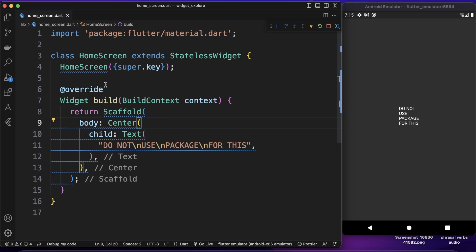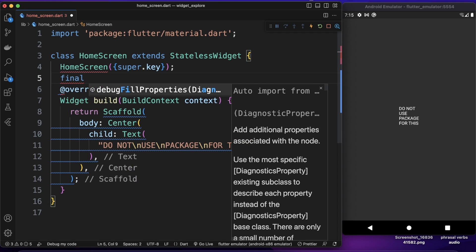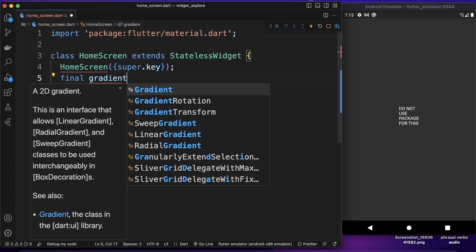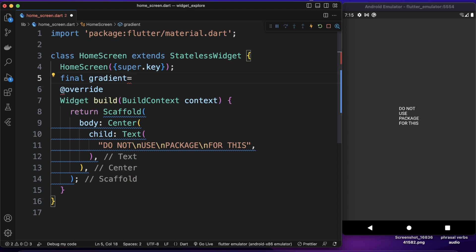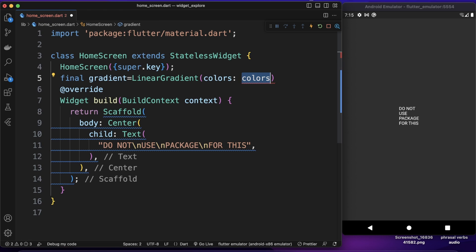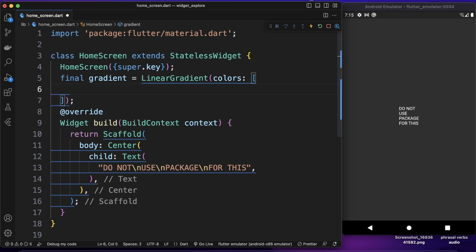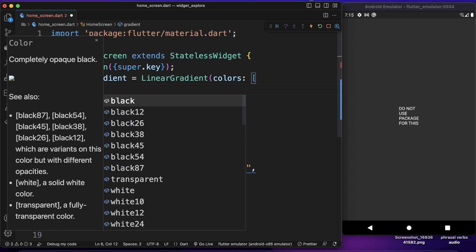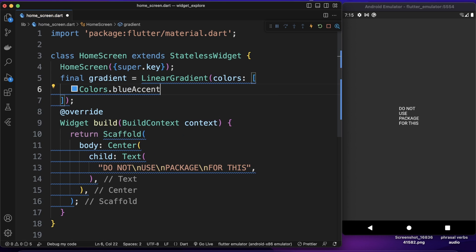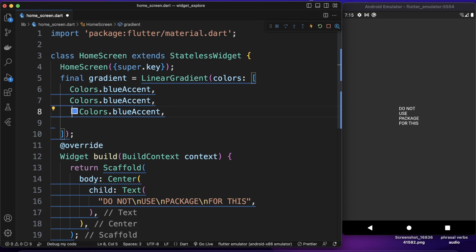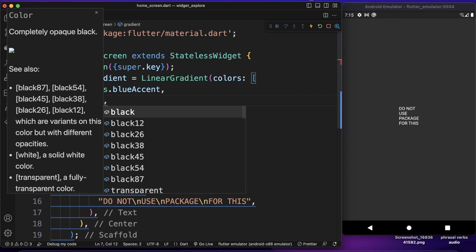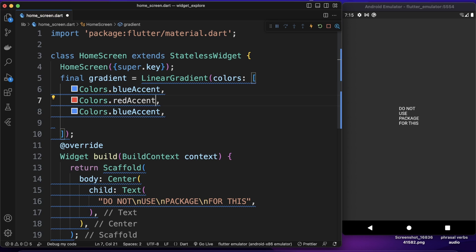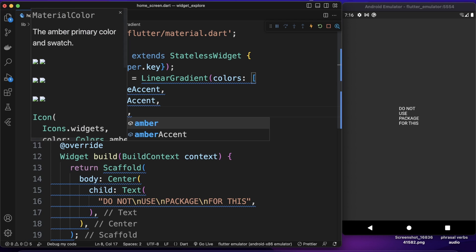So first of all I want to create a couple of variables here. The first one being gradient. So I want to create a gradient variable and I want to use linear gradient for our gradient effect. This one we need to pass some colors. The first one will be colors of let's say blue accent. I want to use blue accent and for the second one I want to copy paste it and change the values. So the second one will be let's say red accent and the third one let's set this to amber.